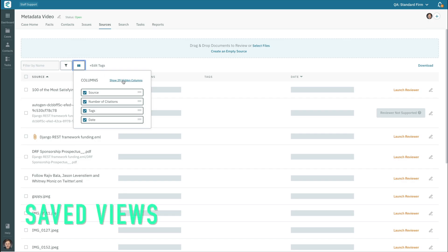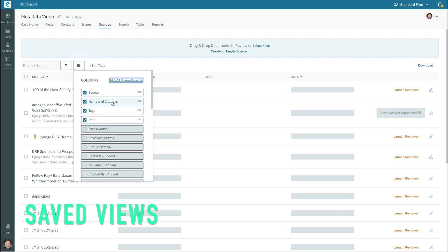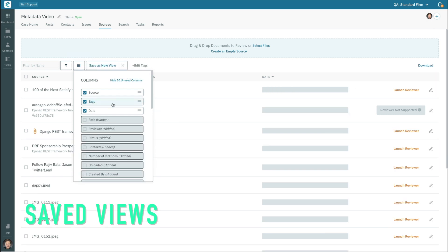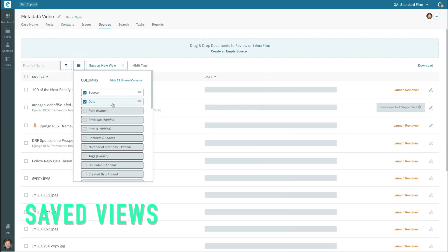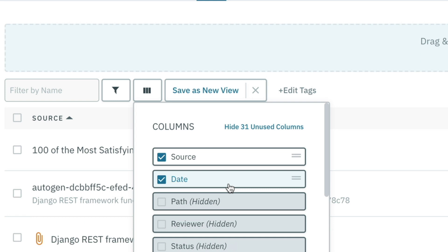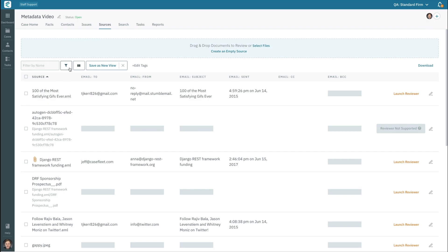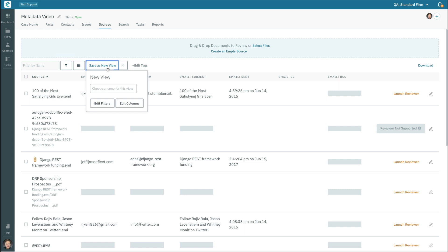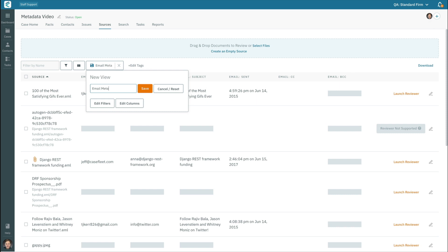When you edit the columns or add filters on the sources tab, you'll be prompted to save the current state of the columns and filters as a new view. A view is a handy way of saving the changes you've made to the page and giving those changes a name so that they can be recalled at a later time.